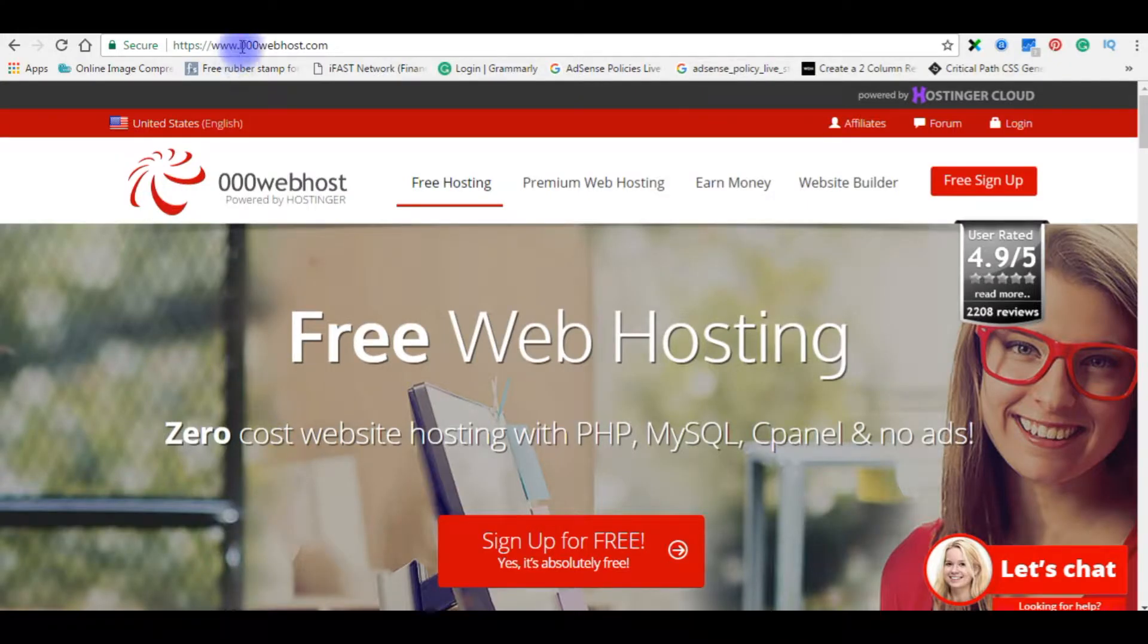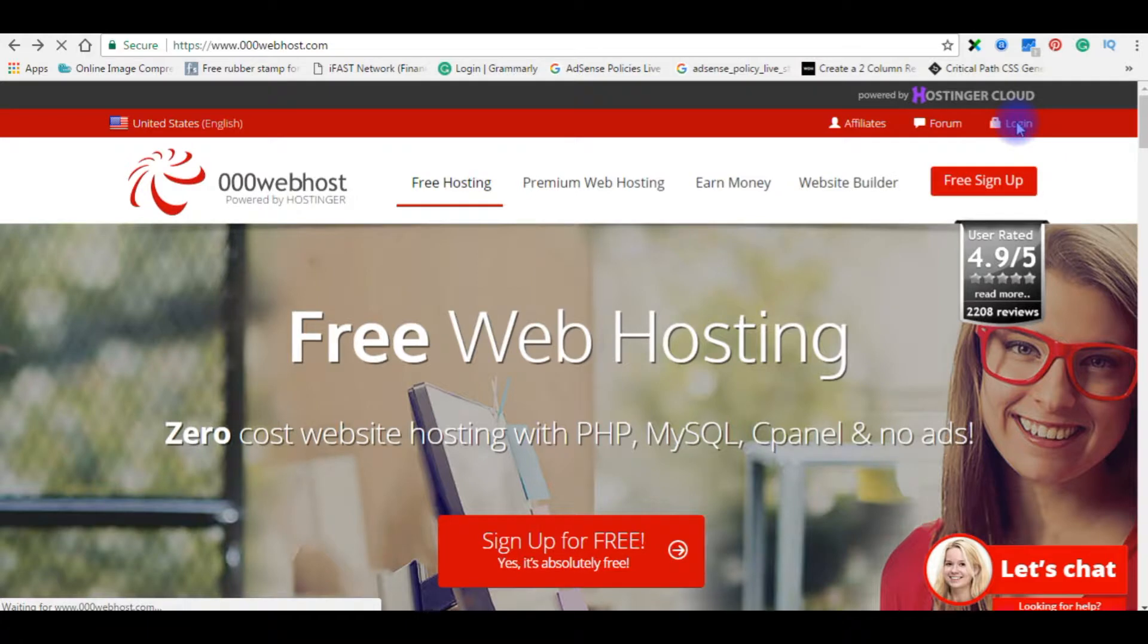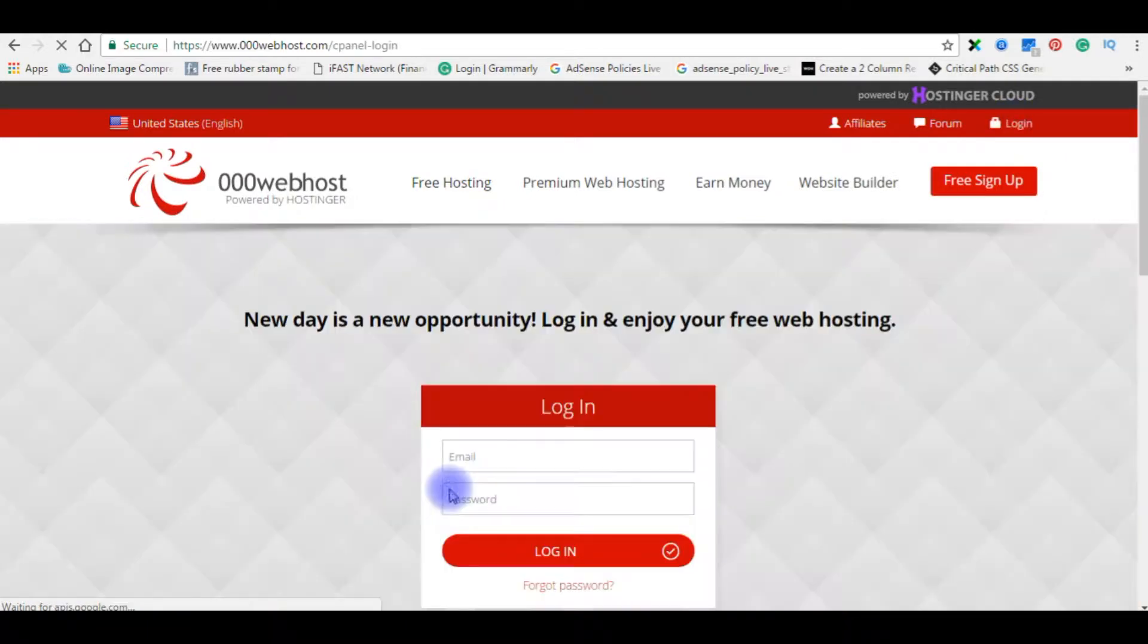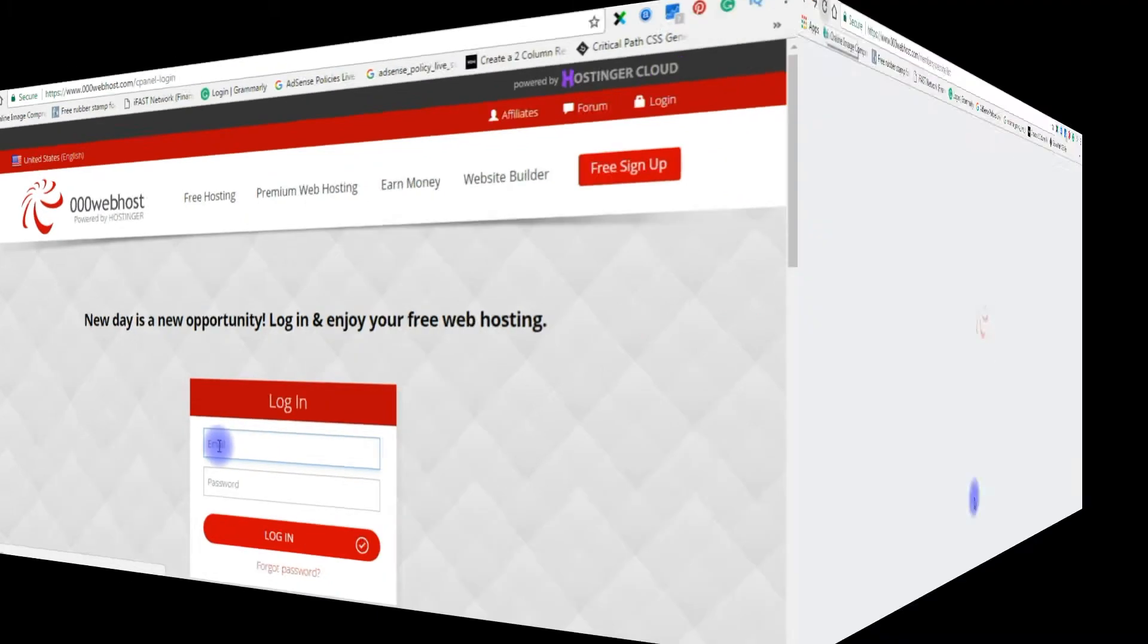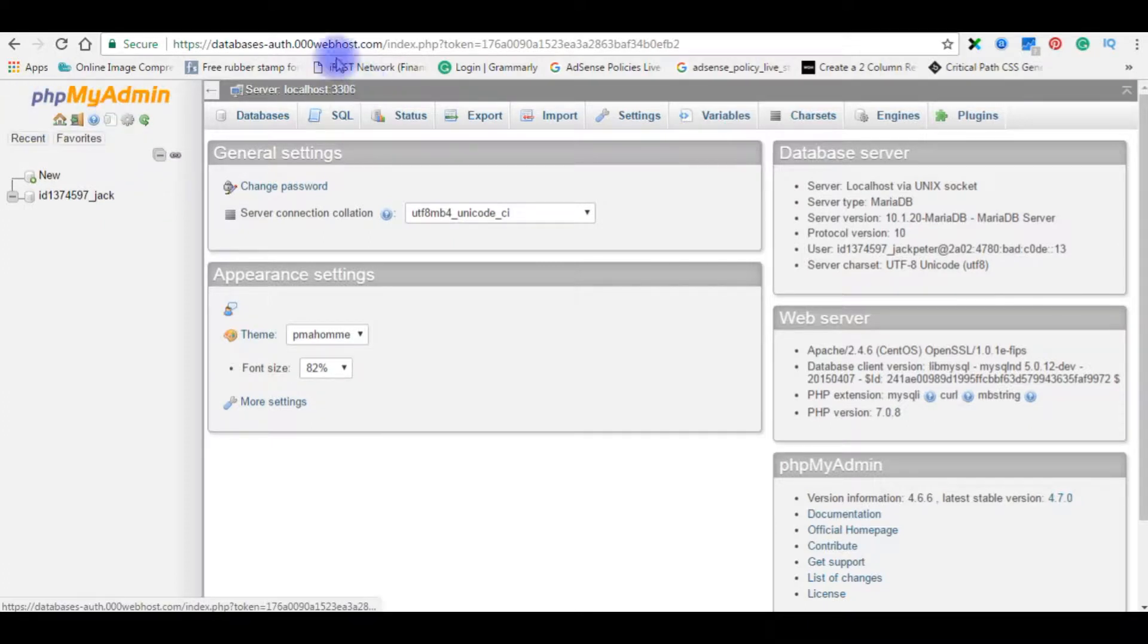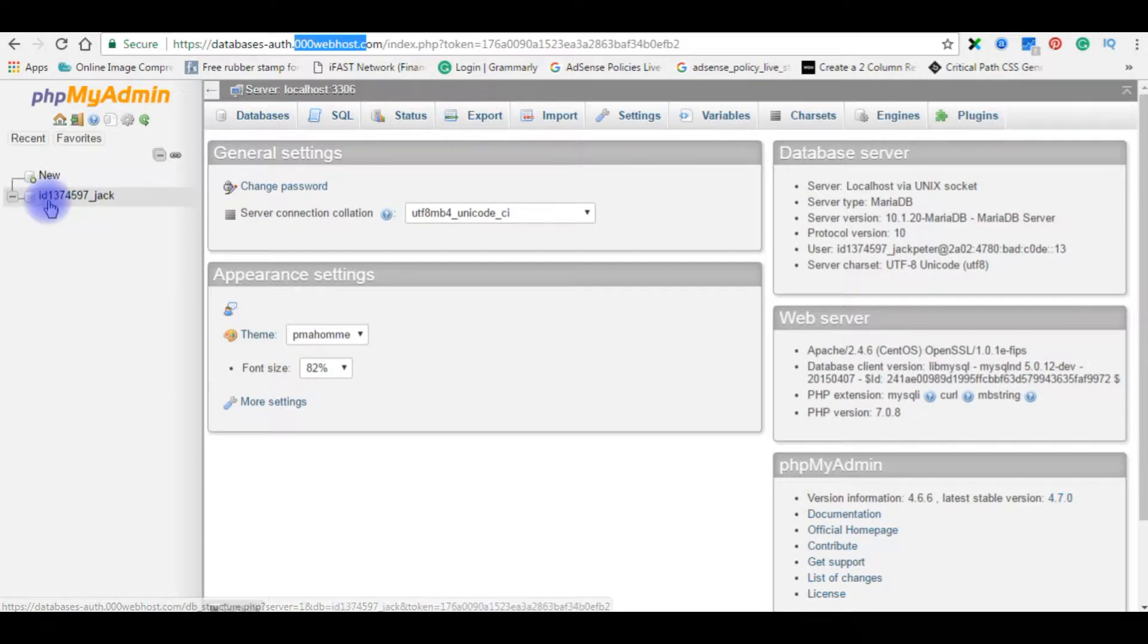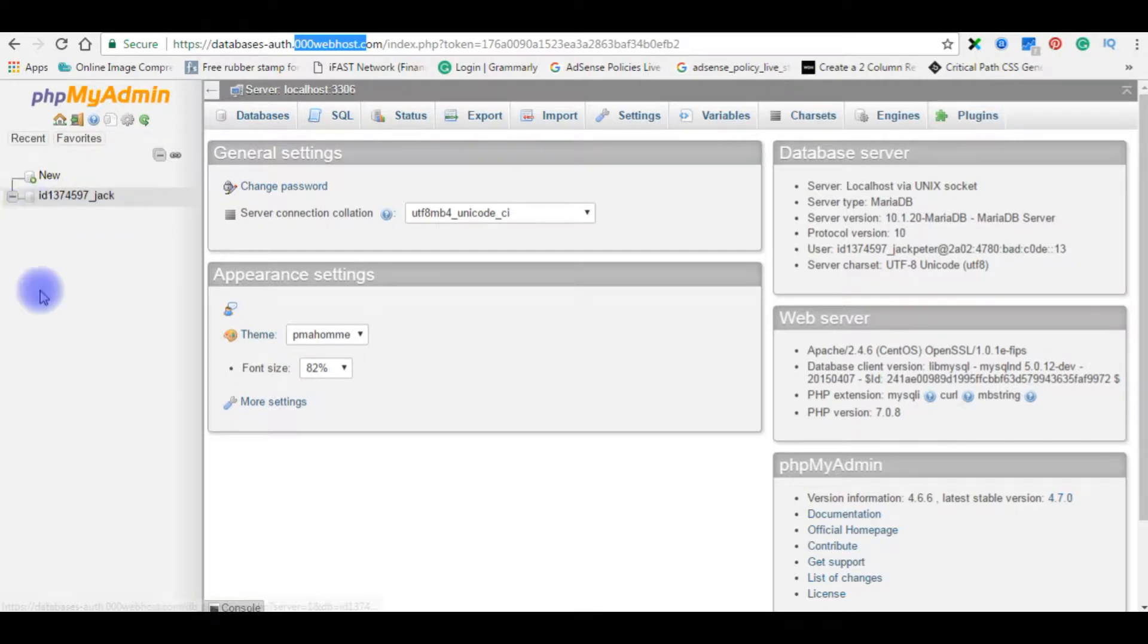Right now, I am on 000webhost.com website and I am logging into my free account. After I log in to phpMyAdmin of 000webhost, here you can see the user database I have created. This user database has no tables.